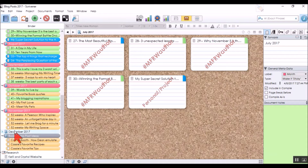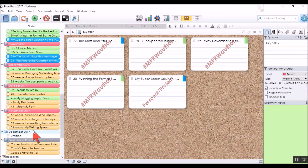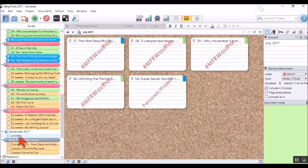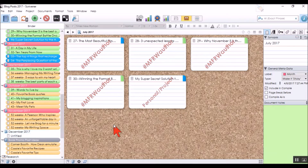If you notice December here, it is not colored, and that's because I don't actually have a blog post titled for it. Without a specific blog post going into that month, I don't color it in and I don't use the labels that I've created.